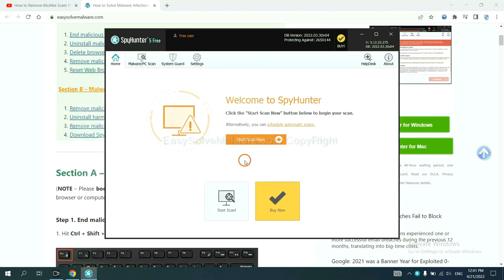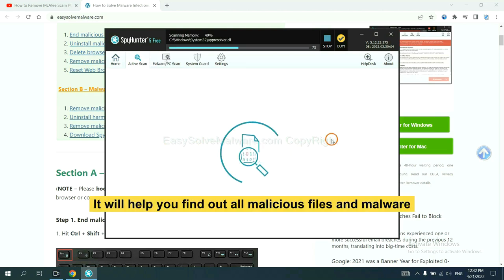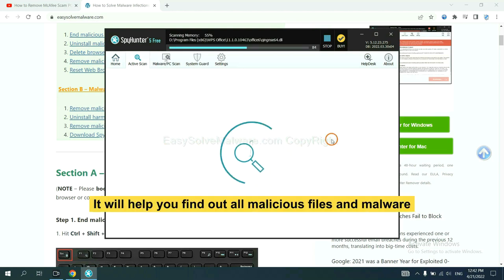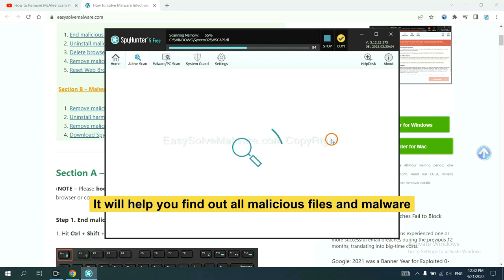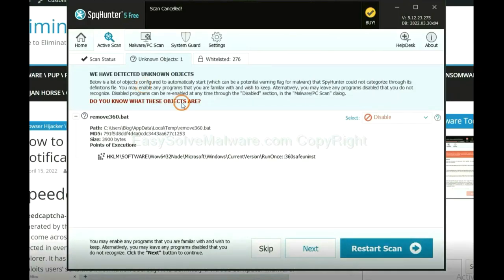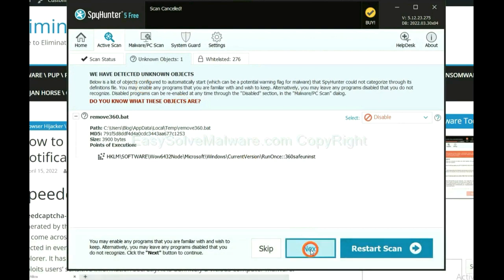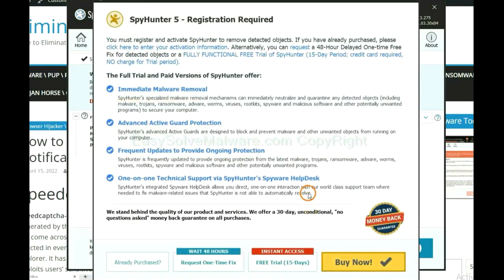When you finish, start a scan now. It will help you find out all malicious files and malware on your computer. When the scan completes, click next.